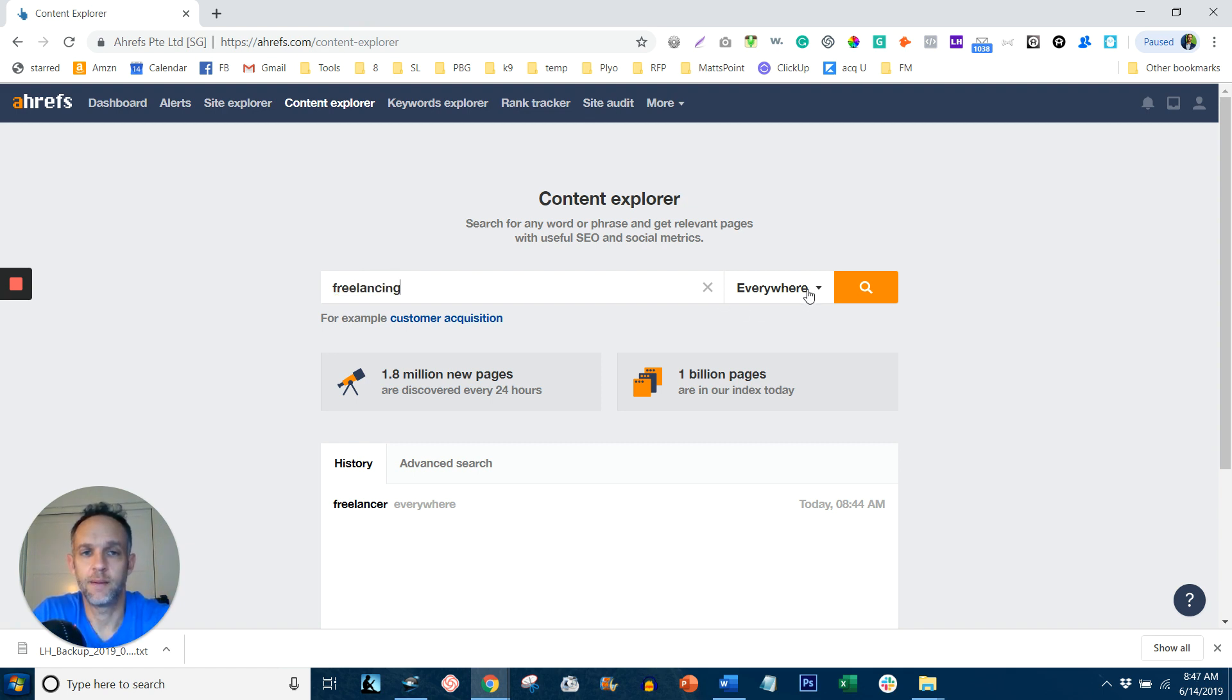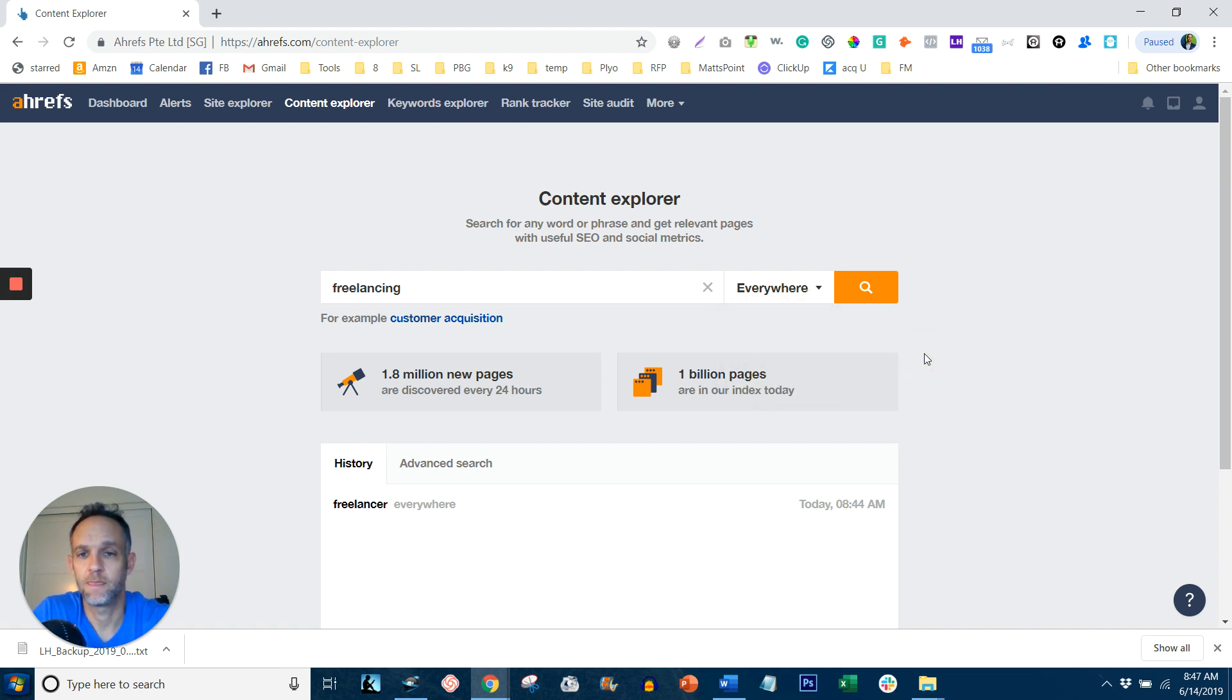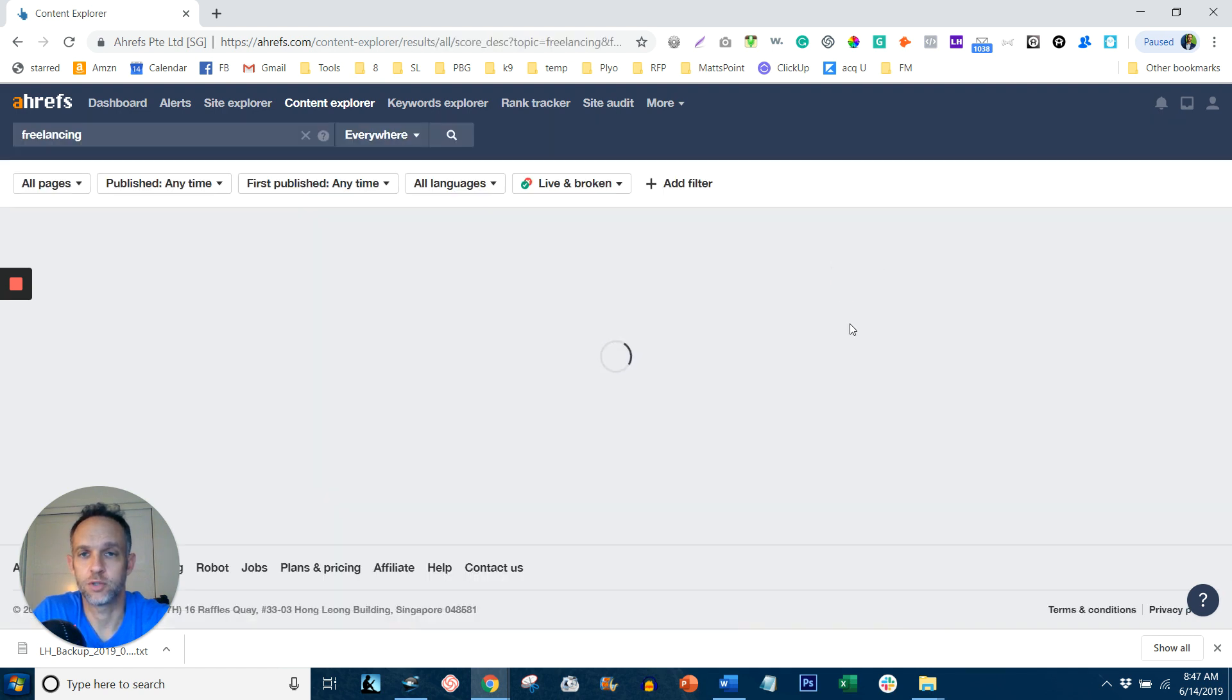And then under the everywhere dropdown, I like to keep it as everywhere, but you can change it to whatever you like. And then you click search button.